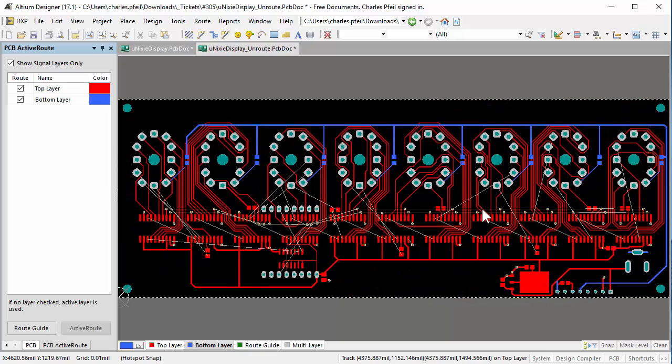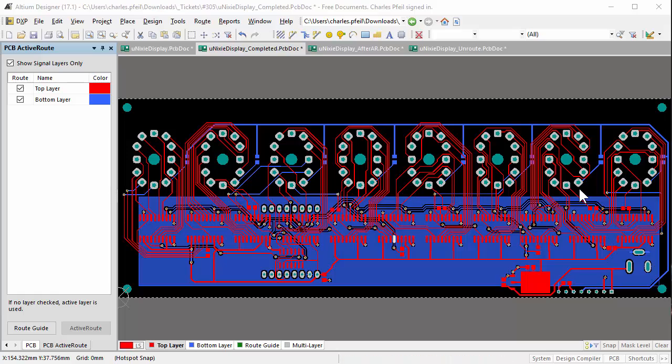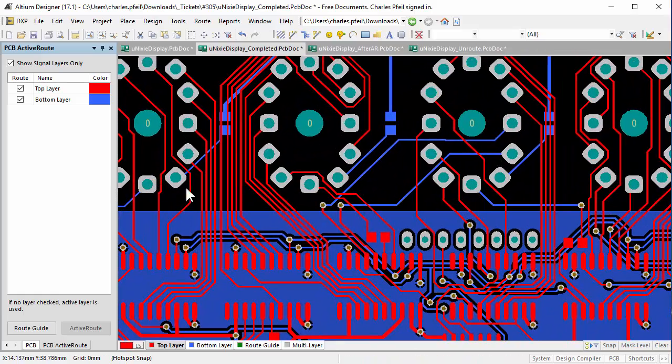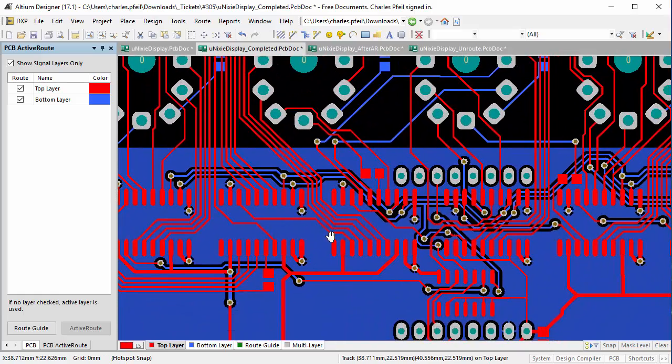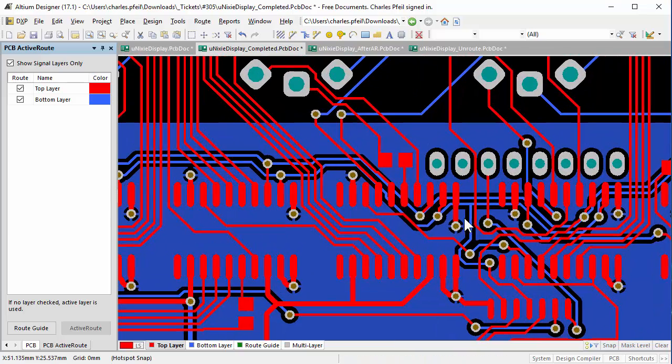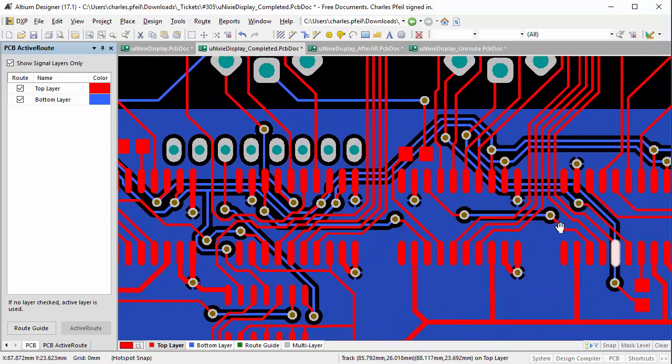After using ActiveRoute, I manually routed the rest of the design. It required some changes to the power and ground routing and moving some of the vias.